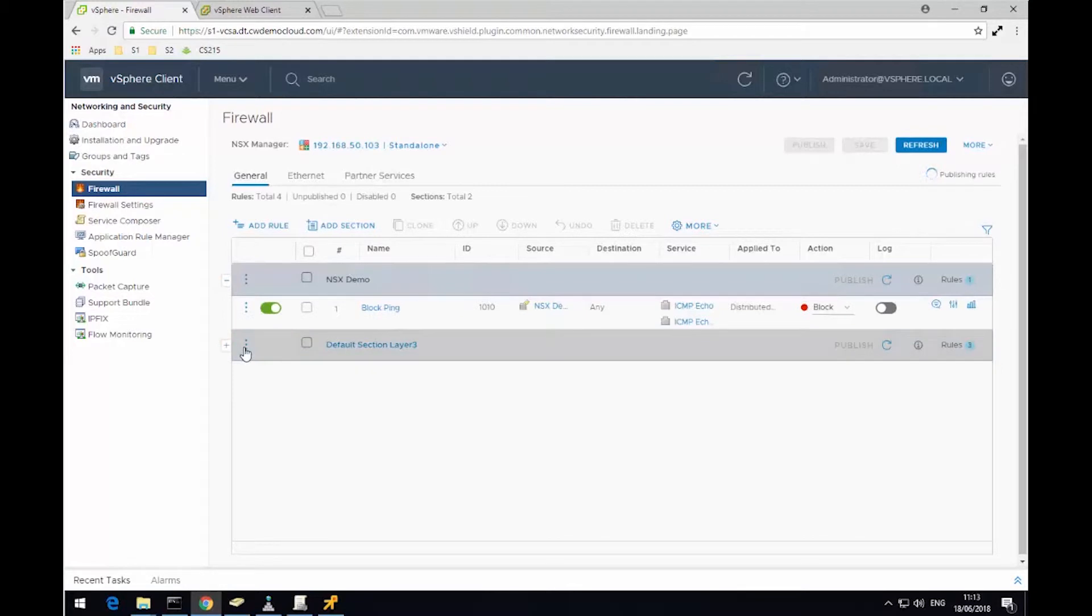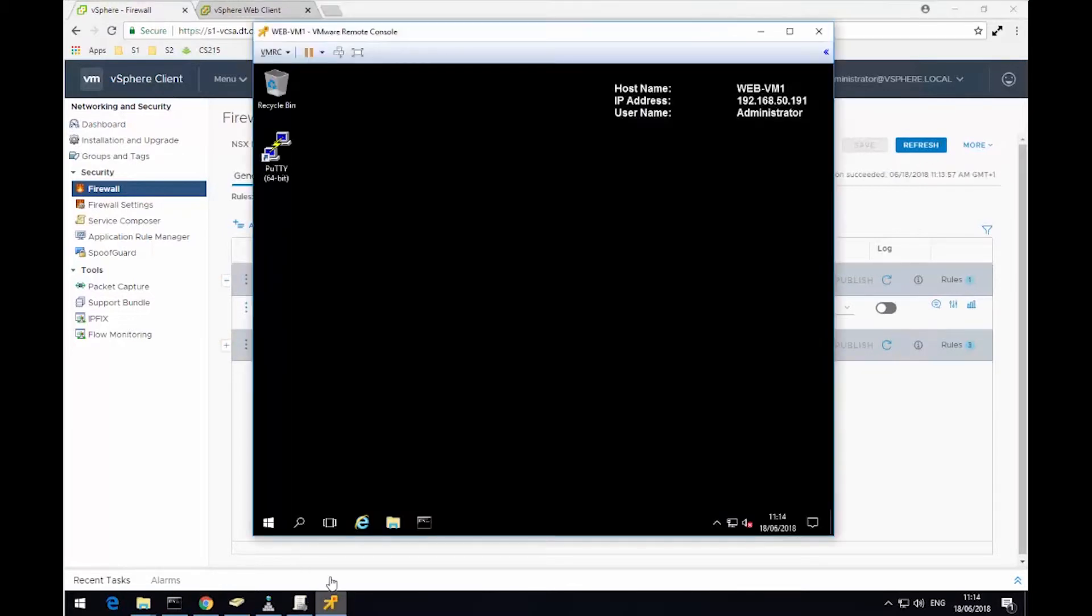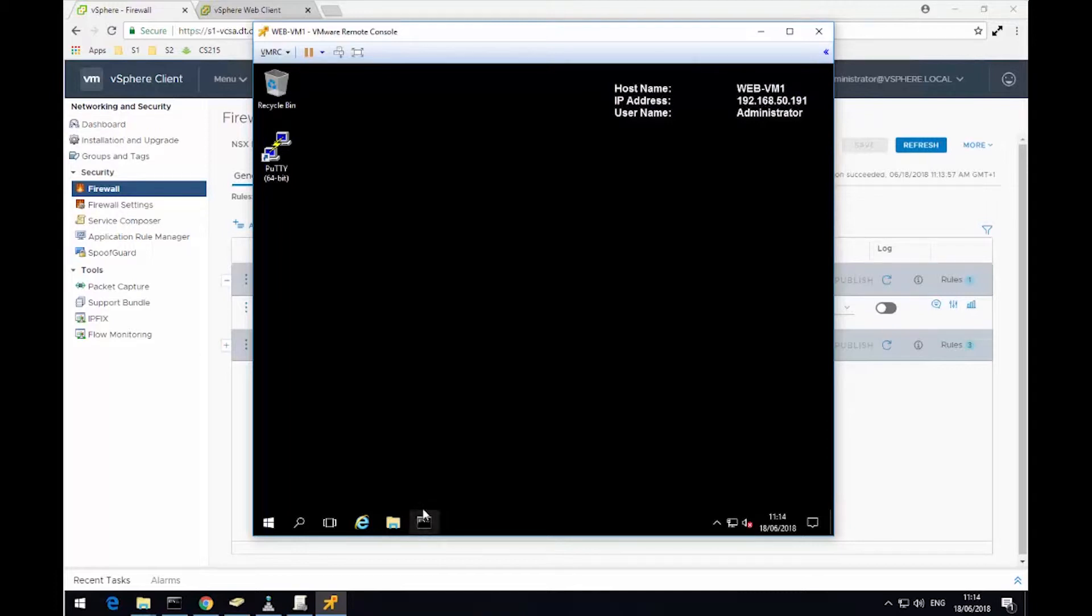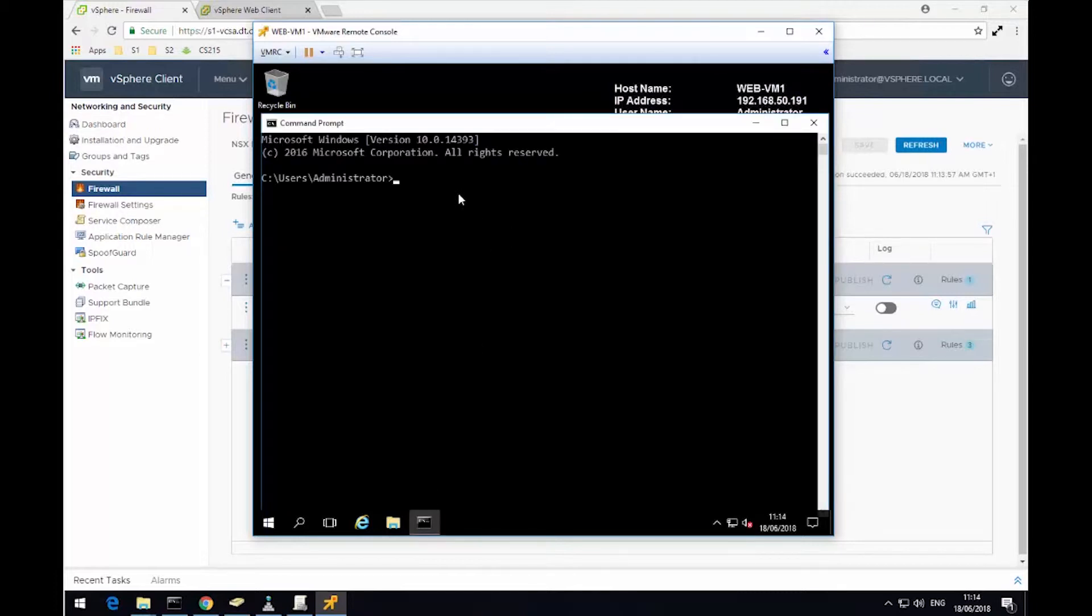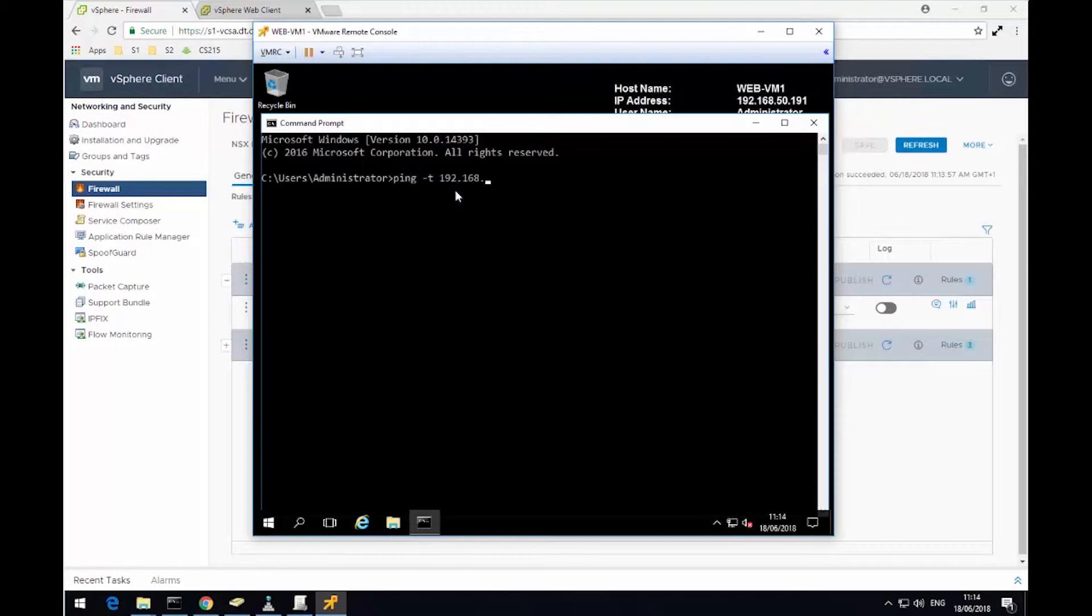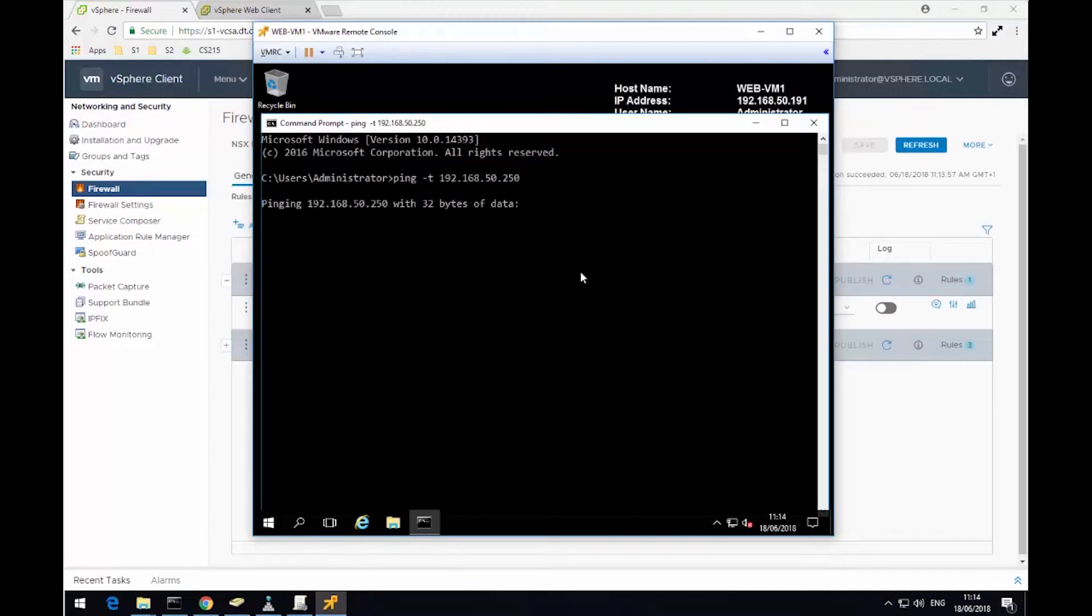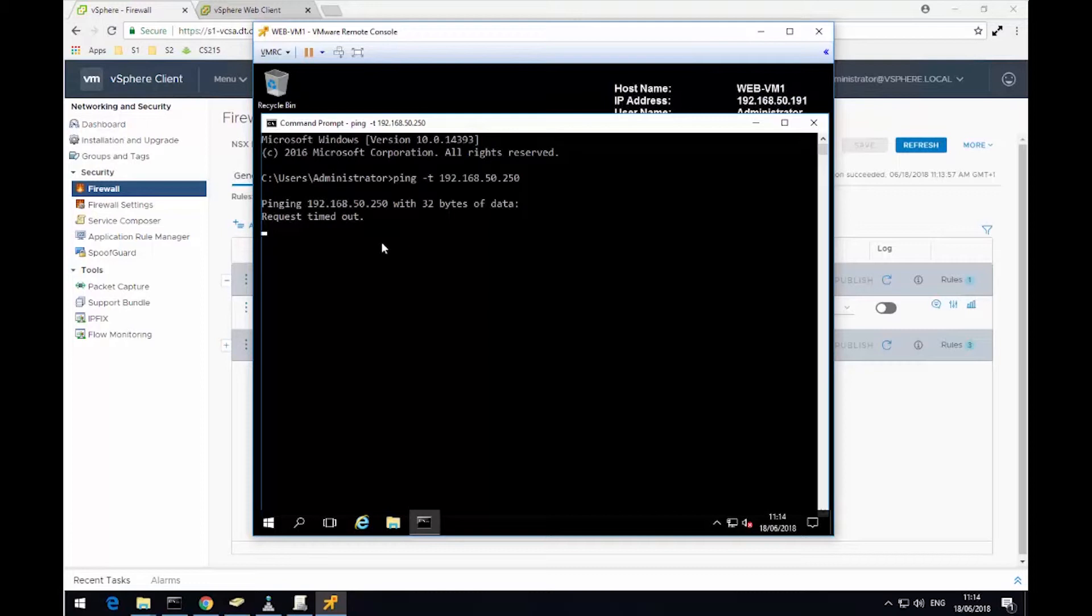If I just expand that section, I can see I've created my rule. I'm now going to hop over to the virtual machine called WebVM1, and this is a member of that Demo VM security group, so I'll get the rule applied to it. And now I'm going to try and ping 192.168.50.250, which in this lab is my default gateway. So if we just give it a moment here, what we'll see is these pings start to time out. So this means that ping traffic is being blocked by the firewall.